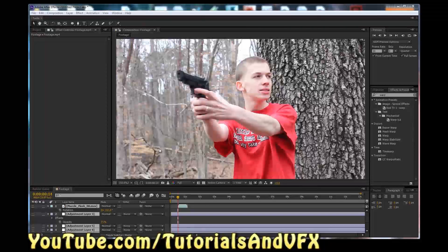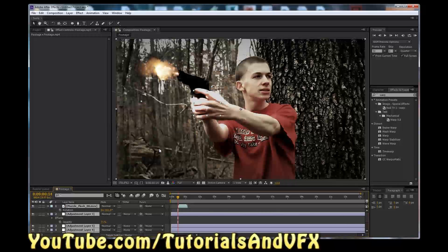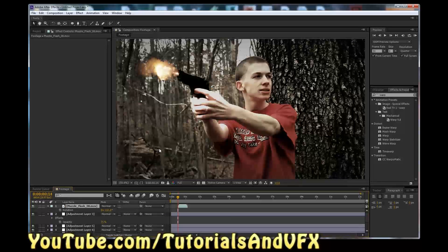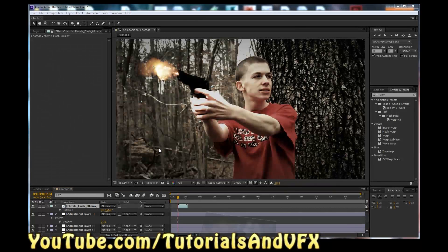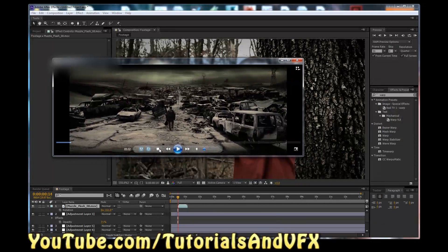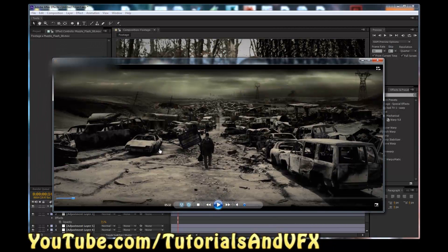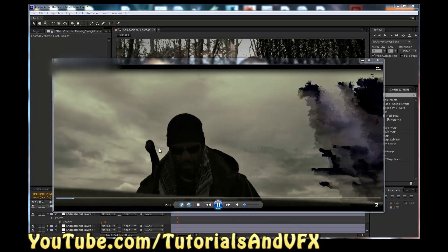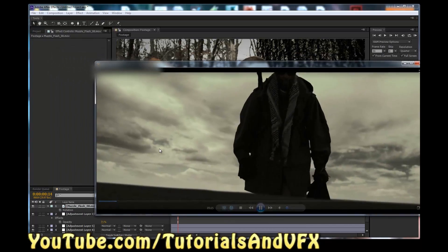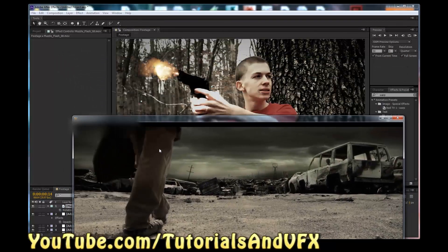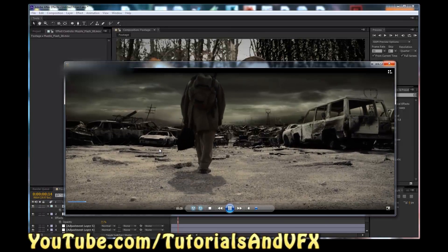Hey, what's up everybody? So today I'm going to be teaching you how to turn this into this — minus the muzzle flash, just because I was bored and the video has to have a cool thumbnail for you to click on it anyway. So basically we are going to be making a sort of an apocalyptic type look, kind of like something from the Book of Eli — just sort of give it a little bit of an apocalyptic, creepy look, something sort of like that. That's what we are going to be learning how to do today.